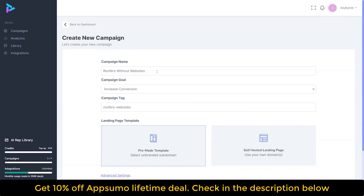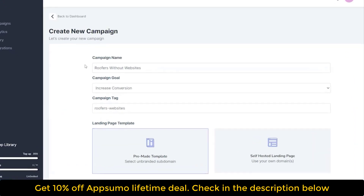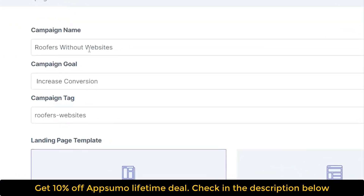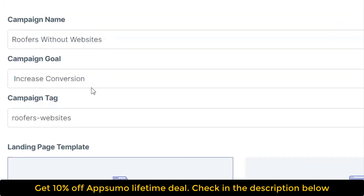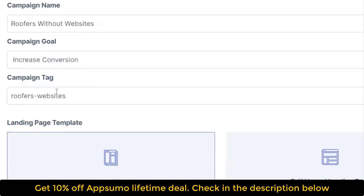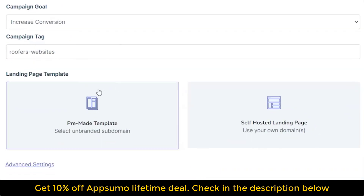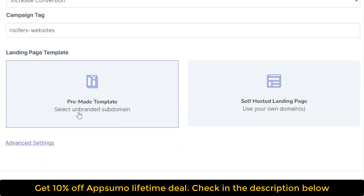When we go to create a new campaign, I'm going to look at roofers without websites as the audience we're reaching out to. We want to increase conversions on that, and we are going to tag the campaign as 'roofers websites.' Then we select our landing page template — we can use a self-hosted page or the pre-made template — and scroll to create my campaign.